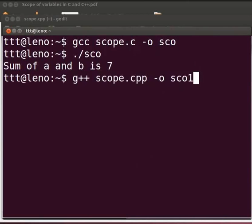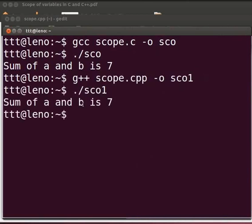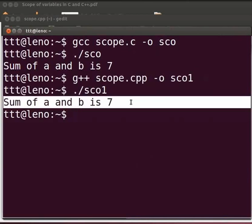Now press enter. To execute type ./sco1. And press enter. The output is displayed as sum of a and b is seven. We can see that it is similar to our C code.